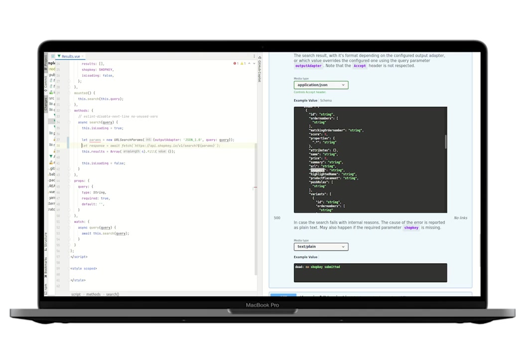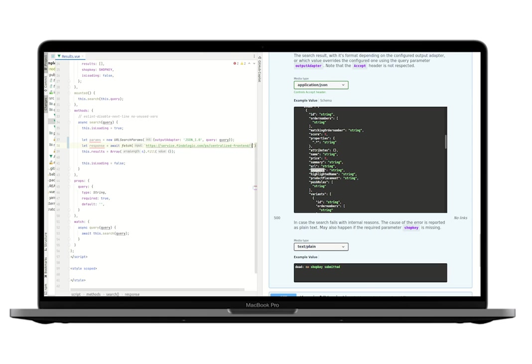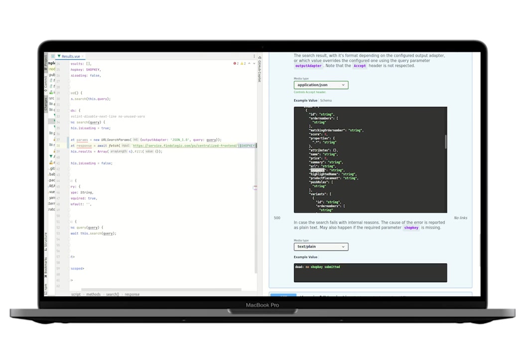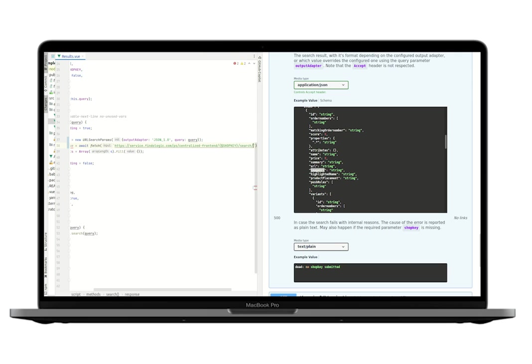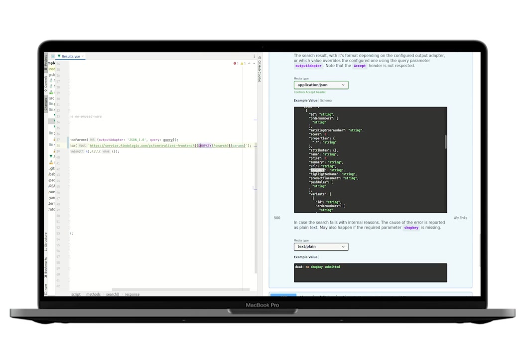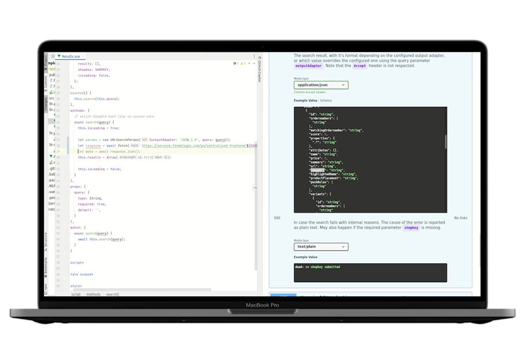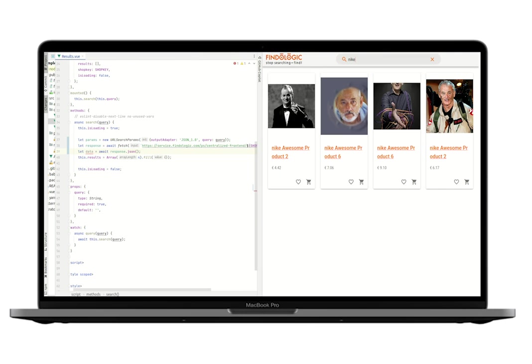Then we fetch the search results from the API. That's https service.findologic.com slash ps slash centralized frontend, then the shop key, then the search endpoint, and the parameters. Then we unwrap the data from the JSON response and update the component with the search results.